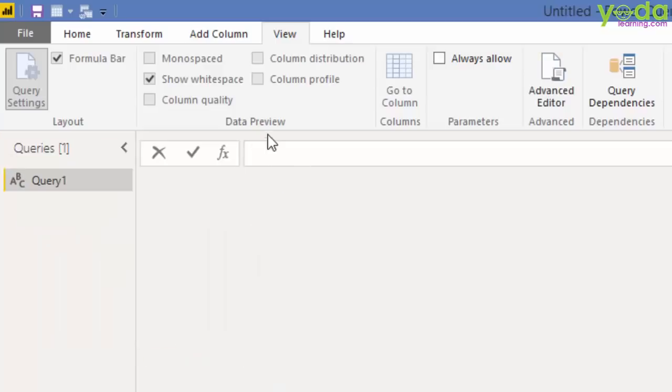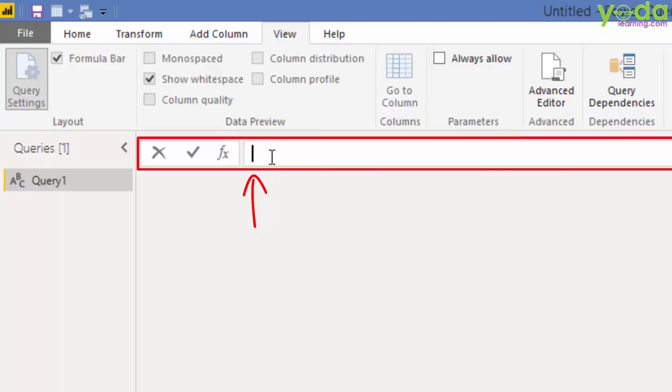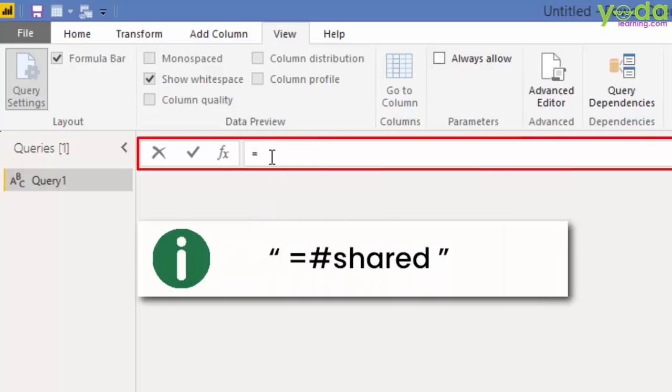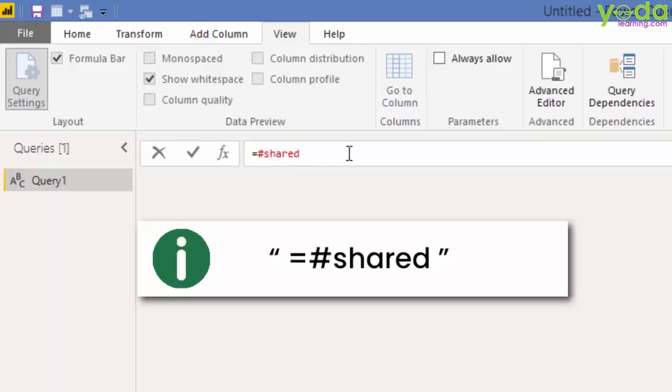Next, you will see your cursor highlighted on the formula bar. You type in equal to hashtag shared. And I'll press enter thereafter.